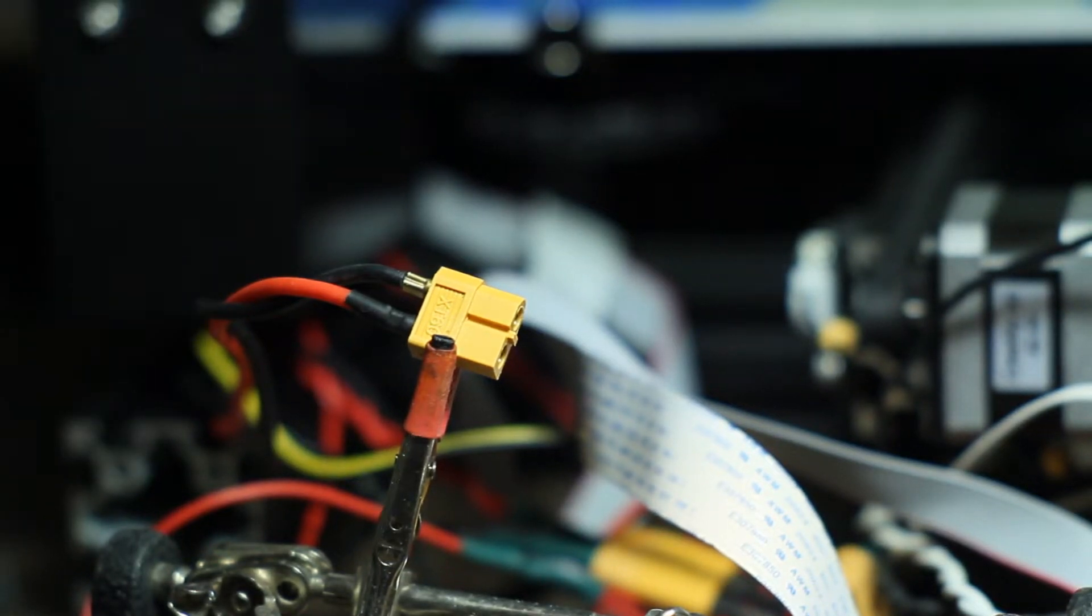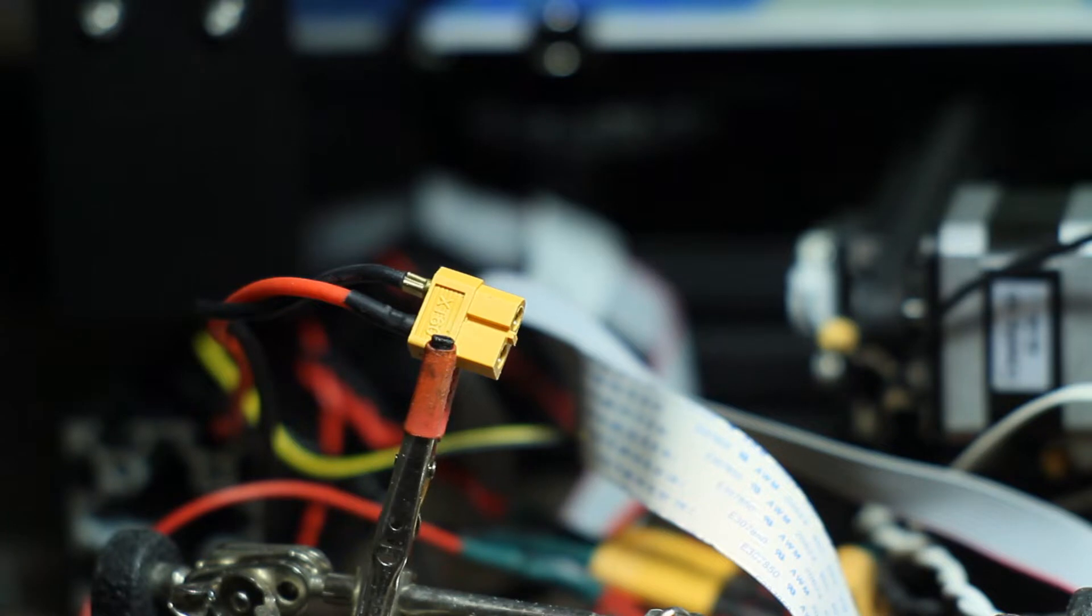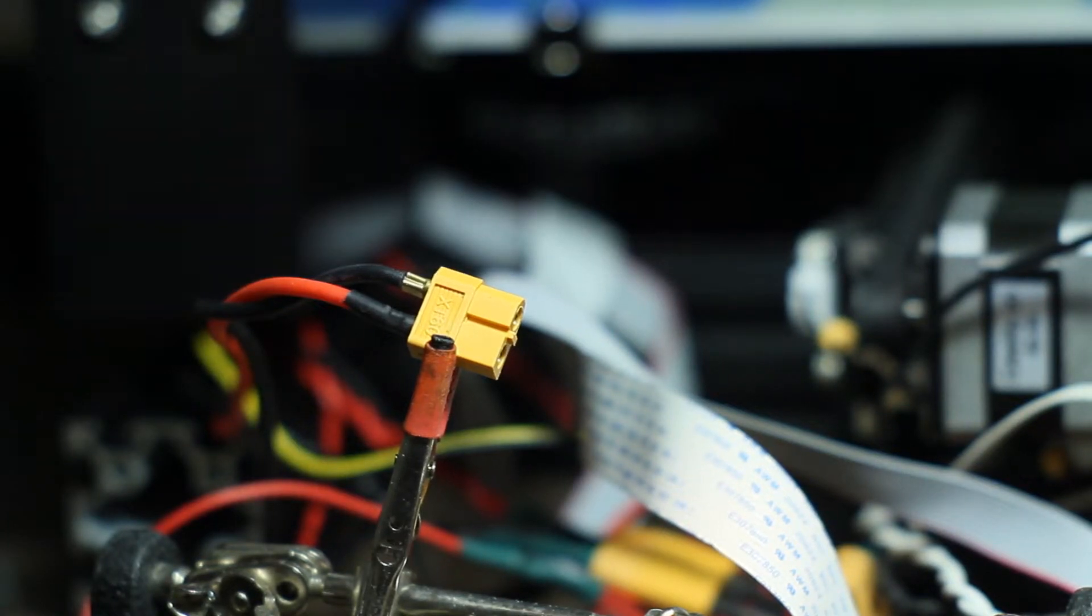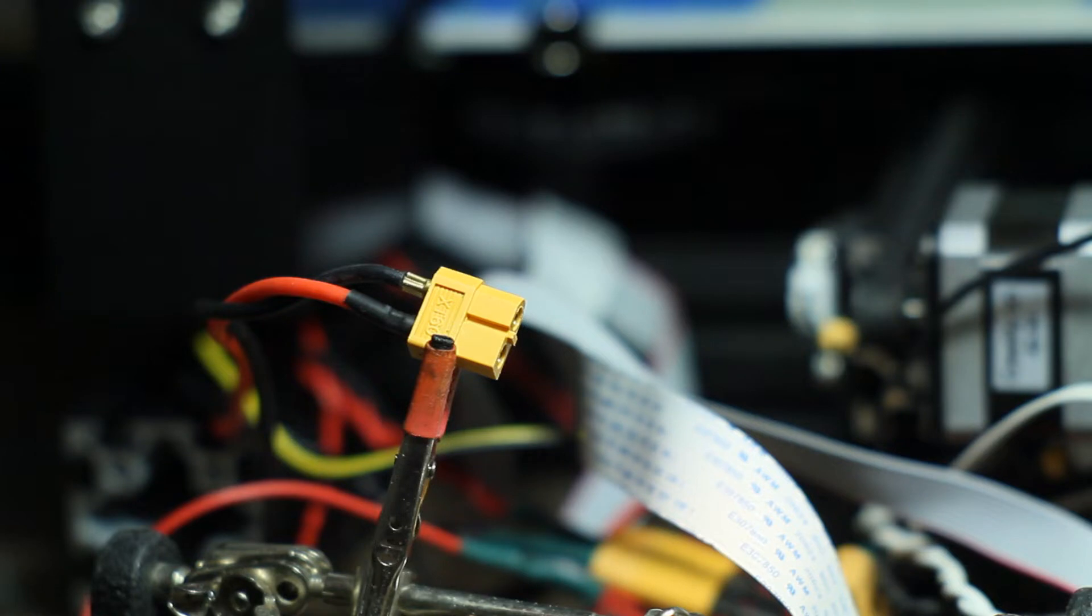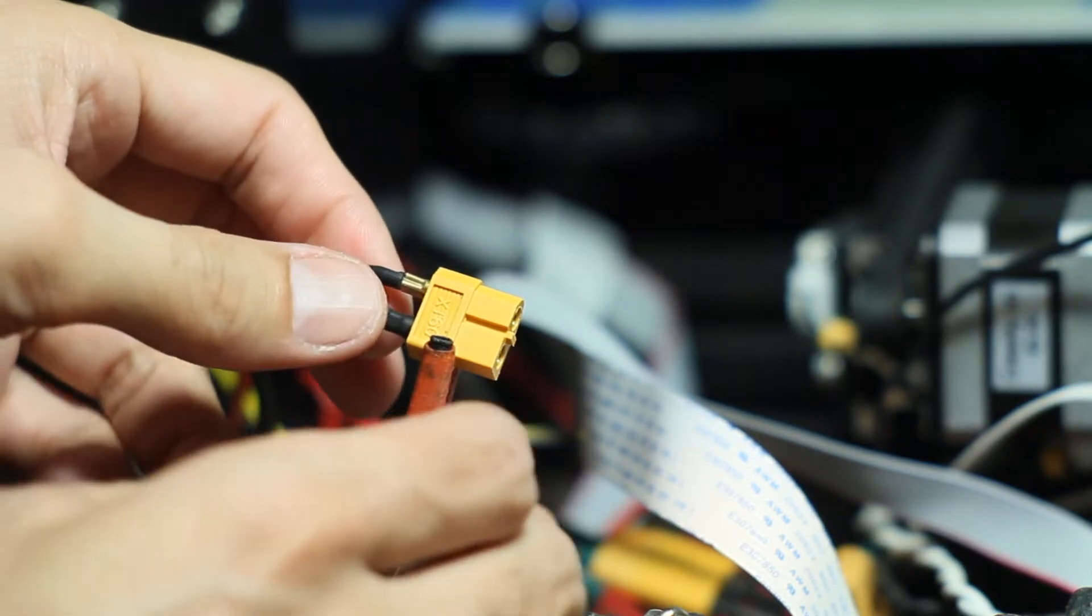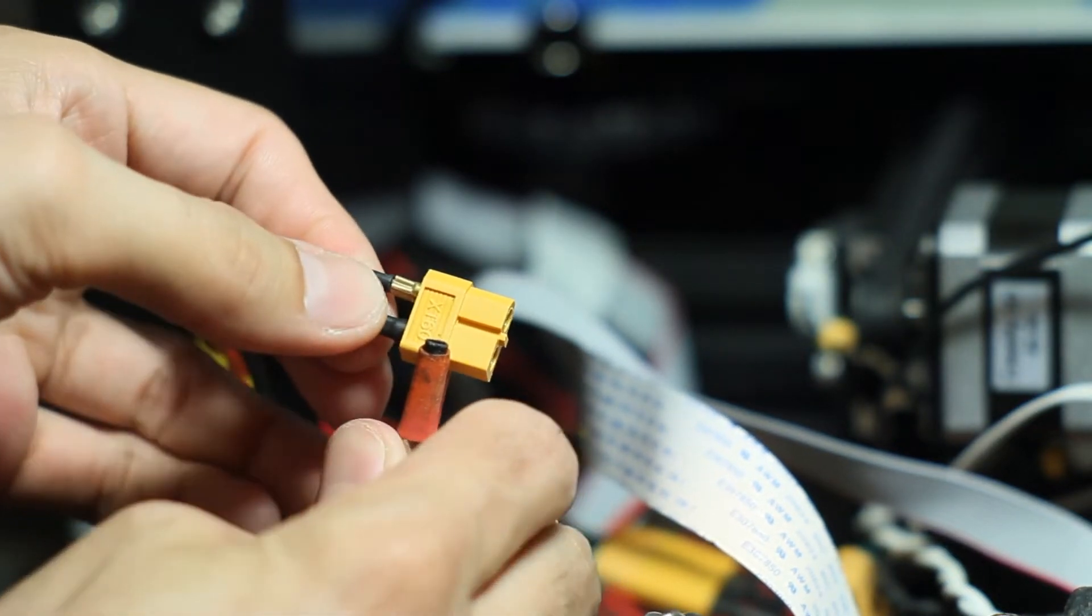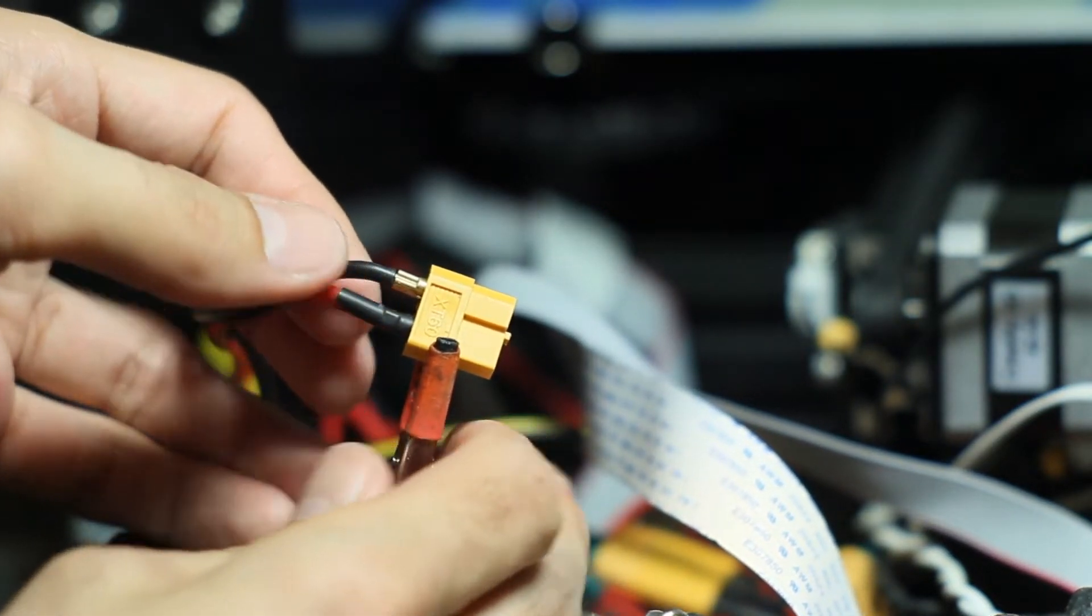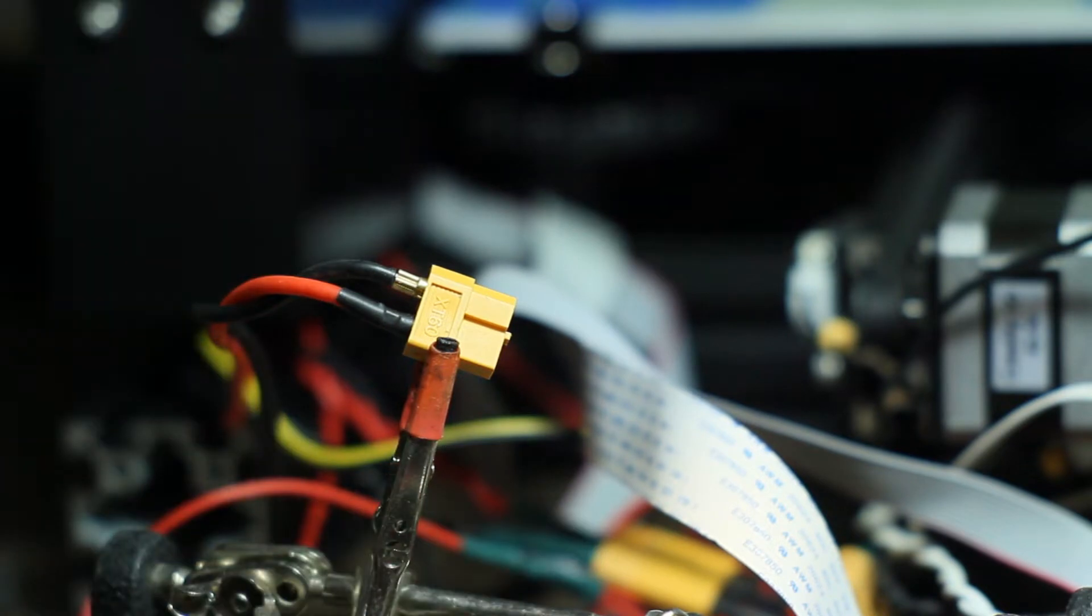This is the XT60 connector that originally came off of the Ender 3. This is one of the ones that has the crimped connector on it.